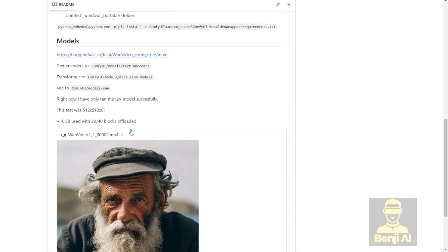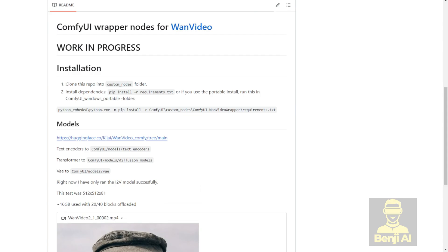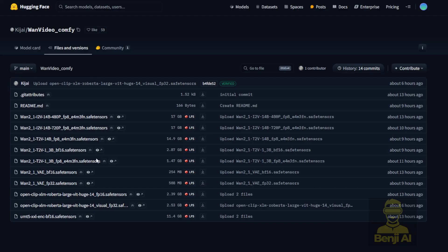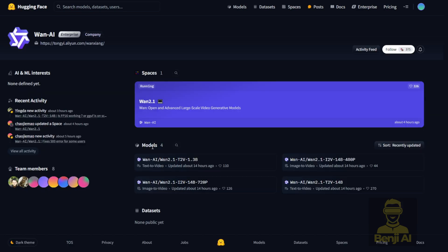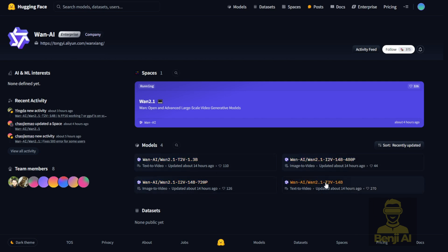He has the link created to use for the repackaged models in the safe tensor files for ComfyUI. Now as you can see, we have to go back to the WAN AI model page. We've seen that there are 4 model weights. One is the text to video 14B and then image to video 14B with 2 resolutions. One is for 720p and one resolution is for 480p, which of course is lower resolution for lower computer hardware requirements.